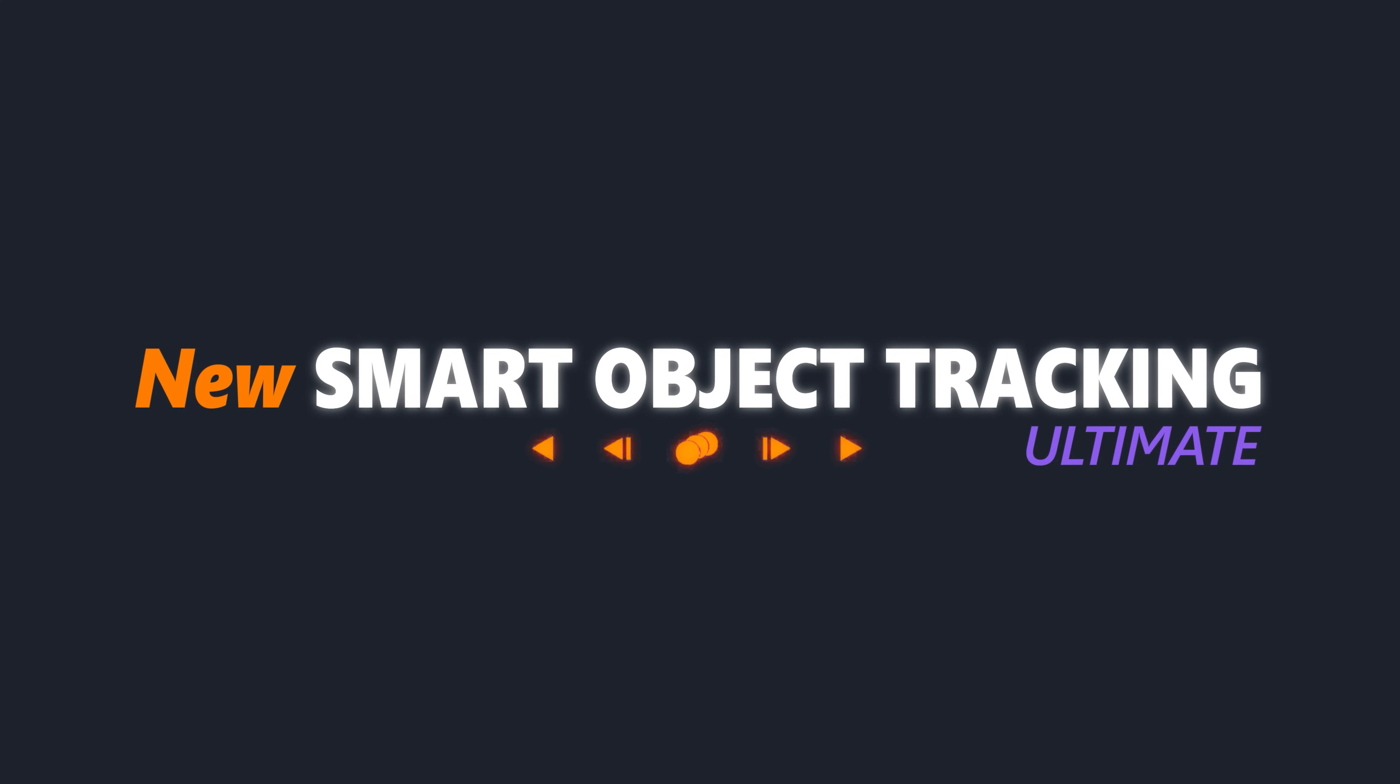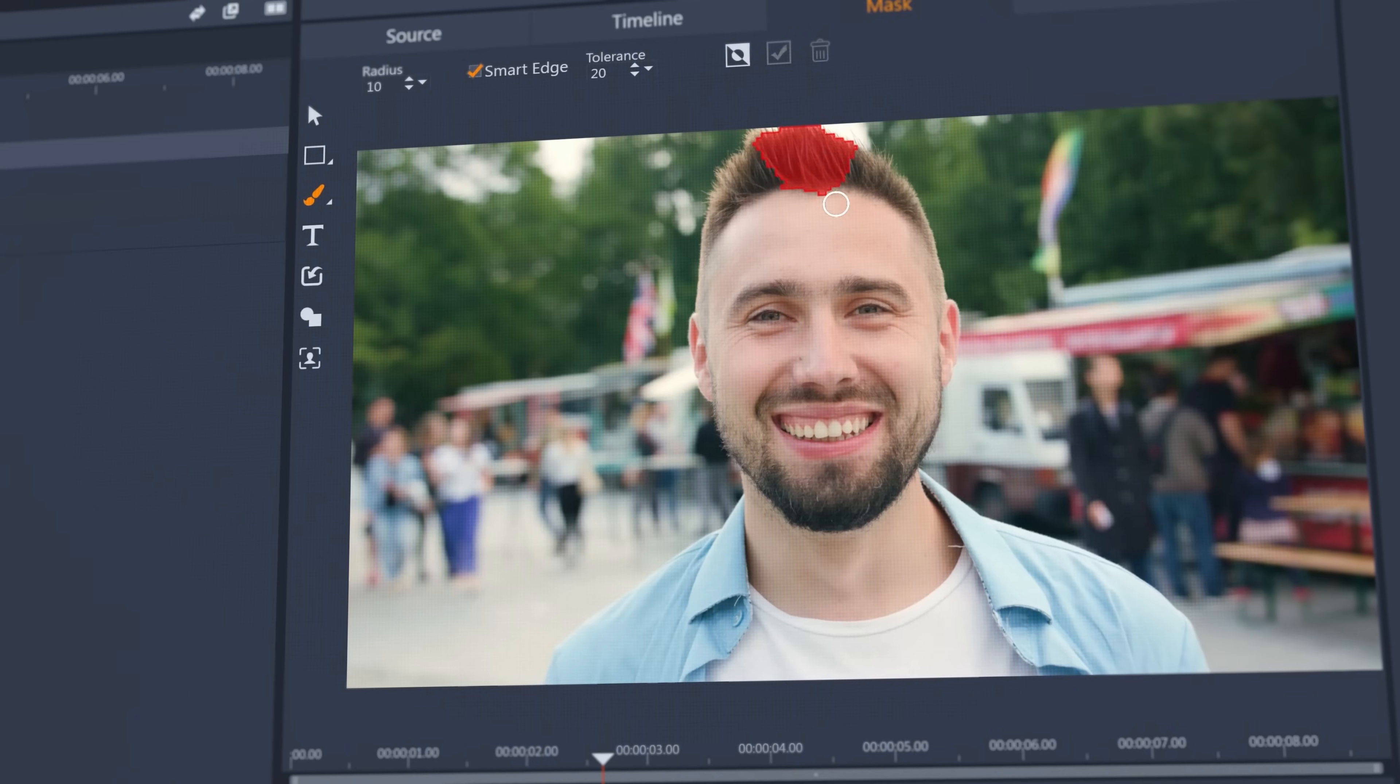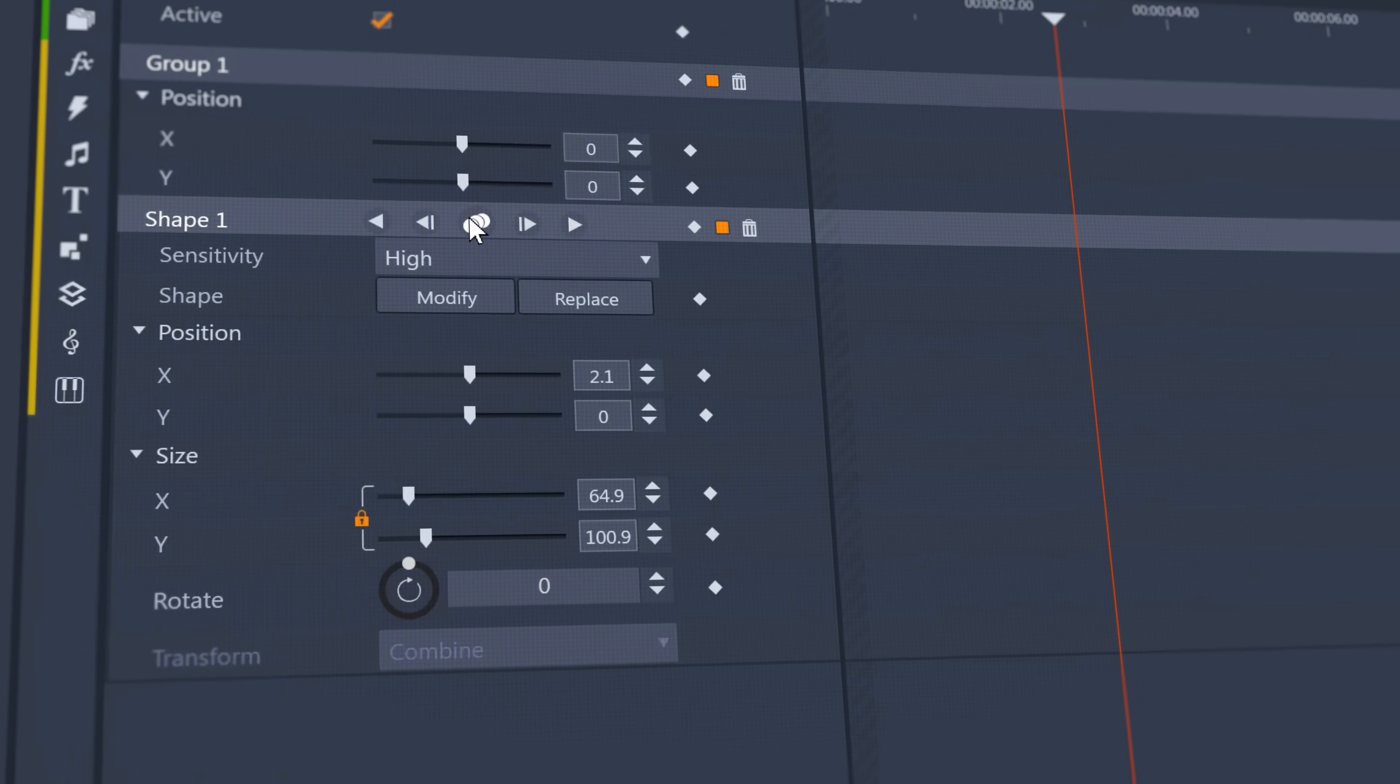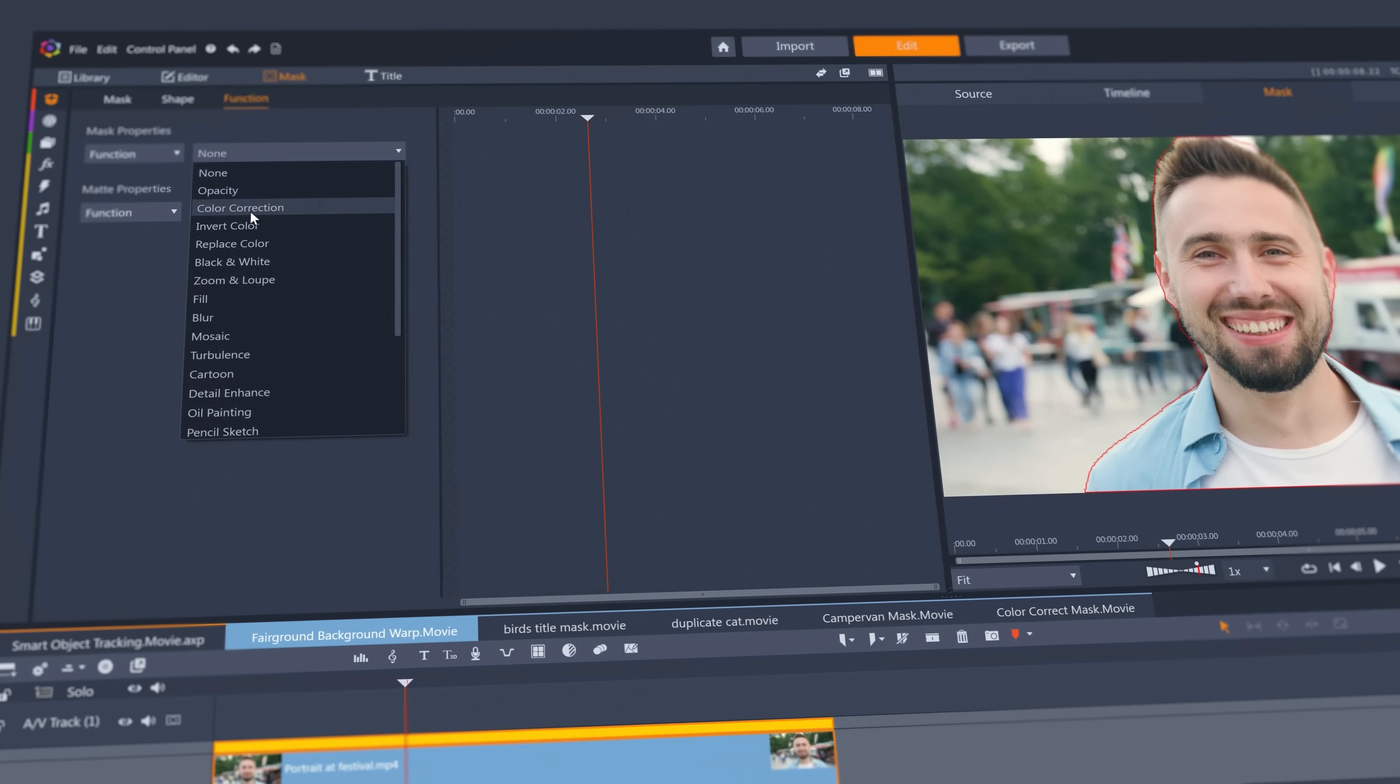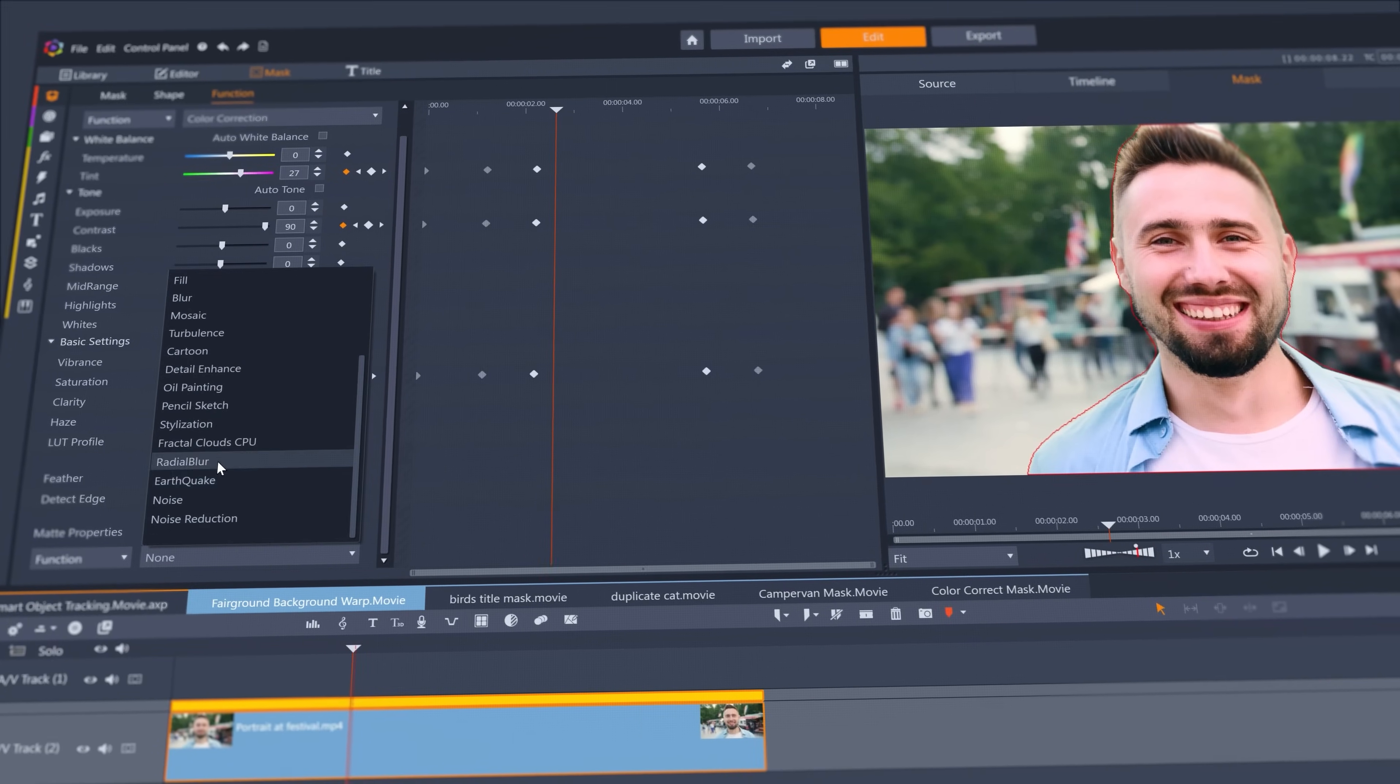Take fine control of masking with brand new smart object tracking, making it quicker than ever to create high precision masks. Once tracked, just add effects and you're done.